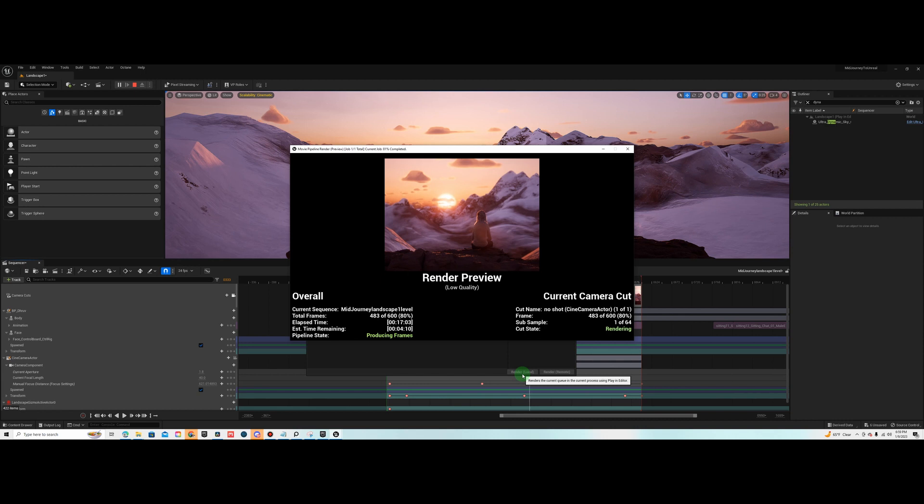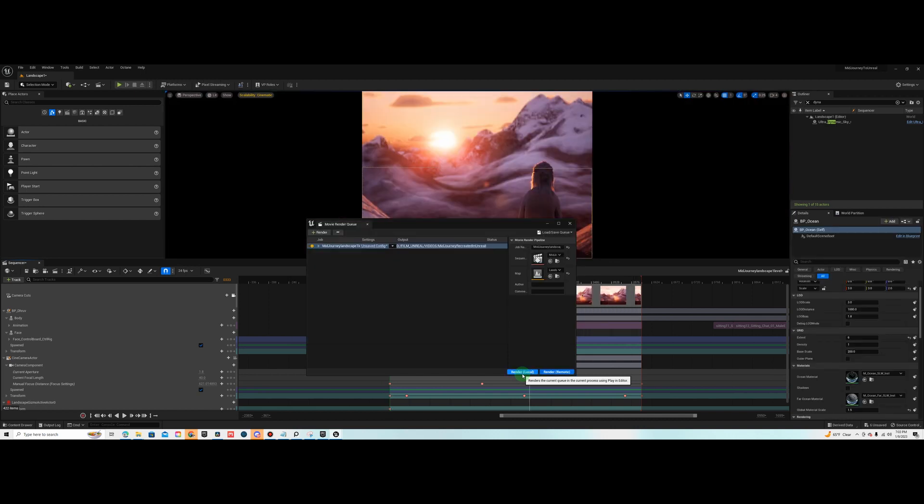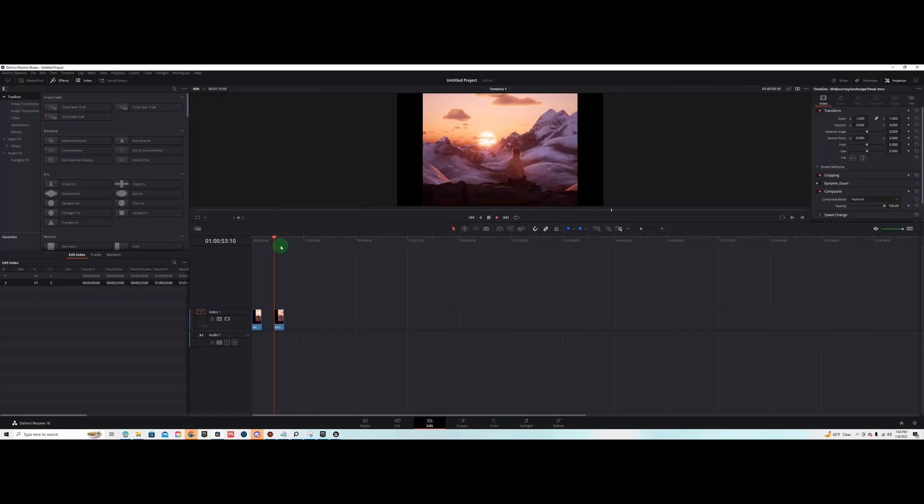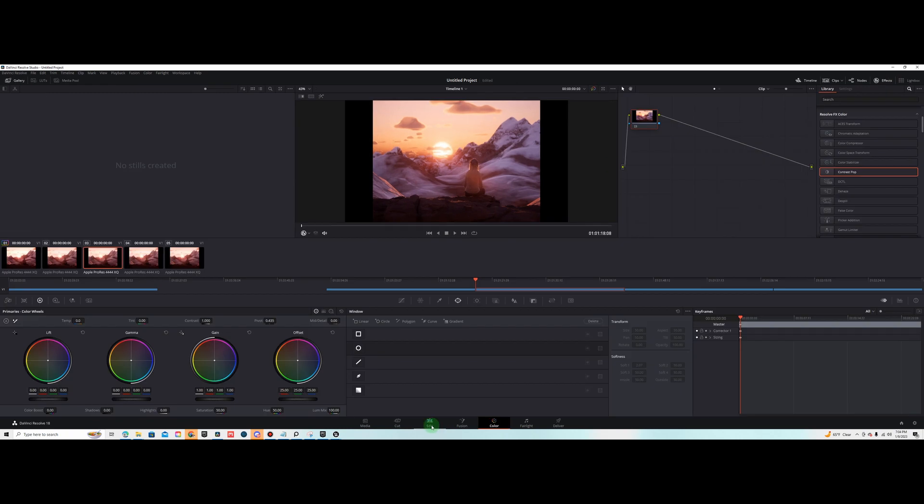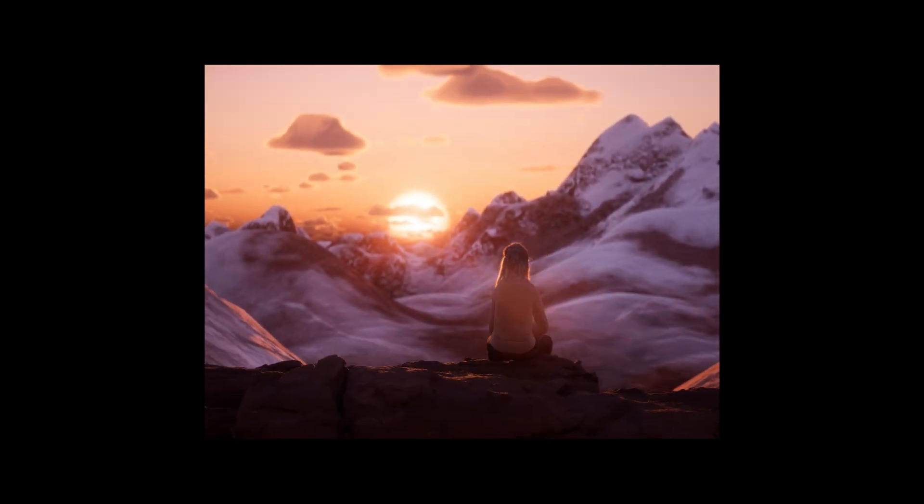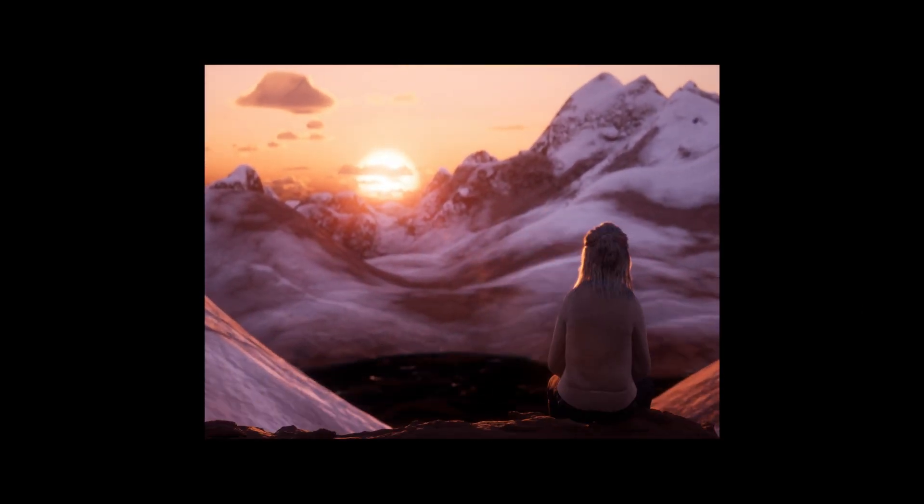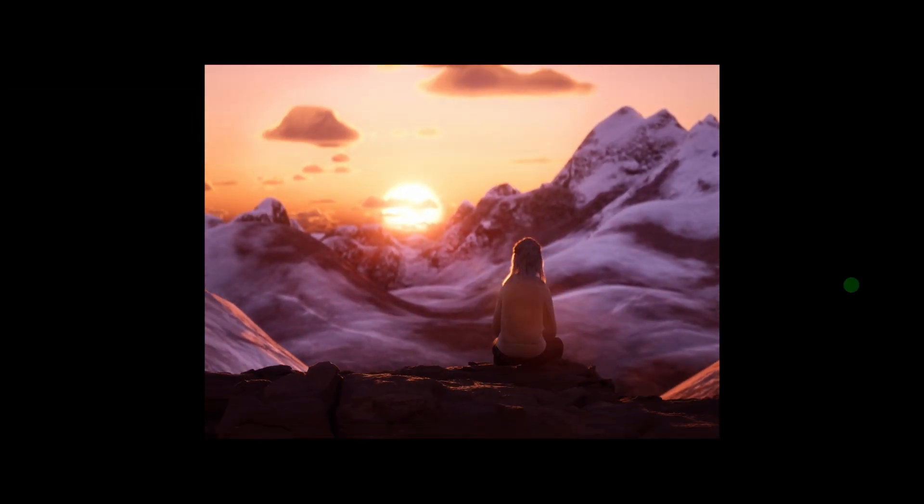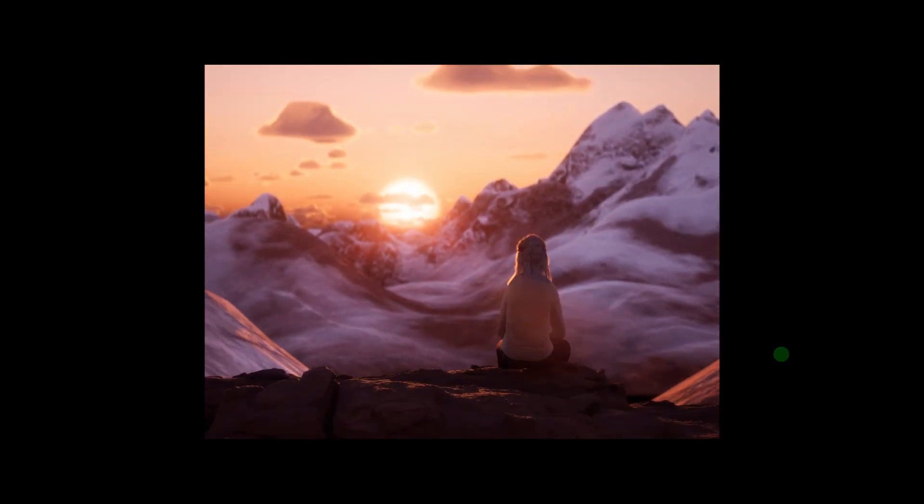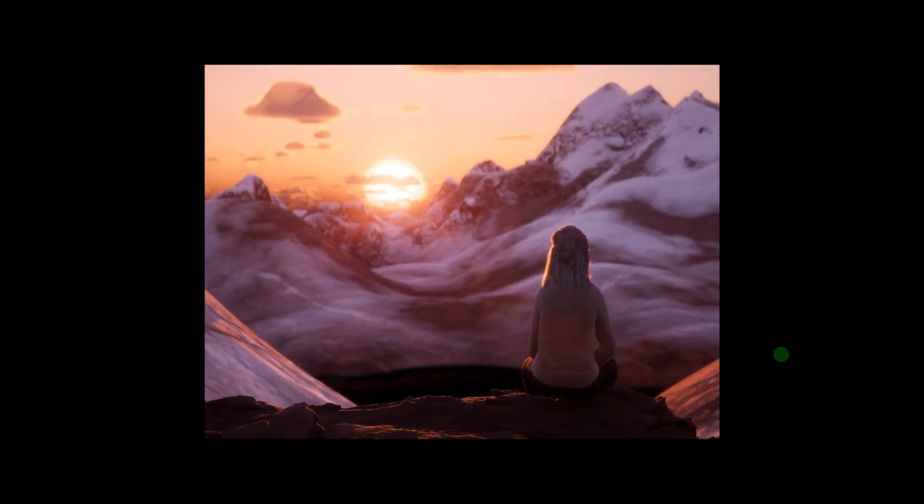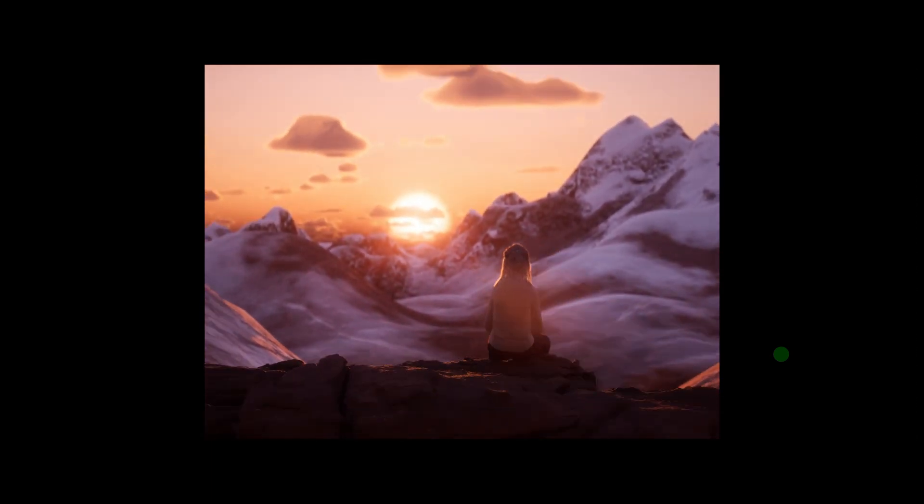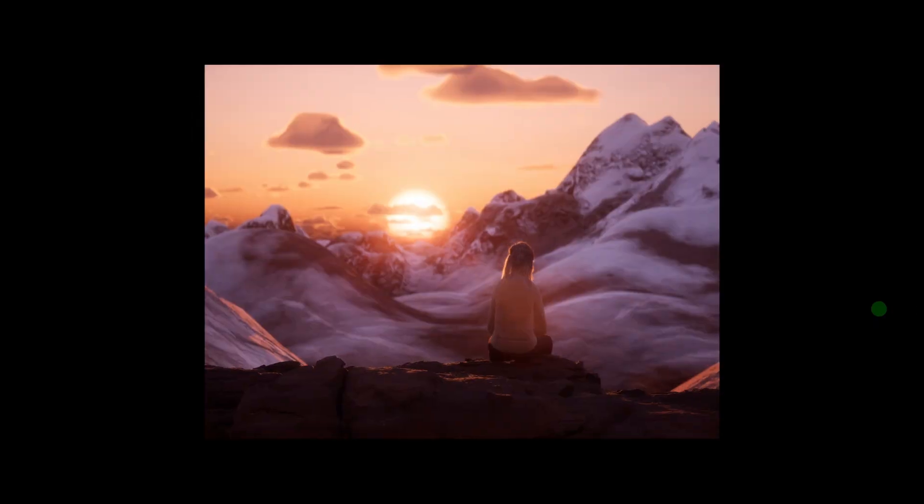And for the global illumination, it was all lumen. I cranked all those settings up in the advanced option and the post-process volume. The reflections was also lumen and used high translucency as well on that. The anti-alias render settings, I set that to 96. The override, I used r.screenpercentage and I set that to 150. I used the game override as well, set it to cinematic.